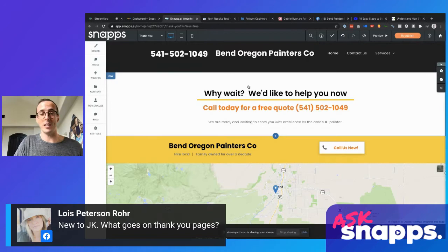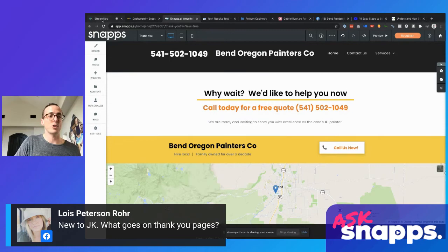I've done a lot with thank you pages over the years. I was part of a team that built a 25 million dollar ad network in the financial publishing space, and a lot of our strategy revolved around what we did with the thank you page. There is a lot of money left on the table when it comes to the thank you page.